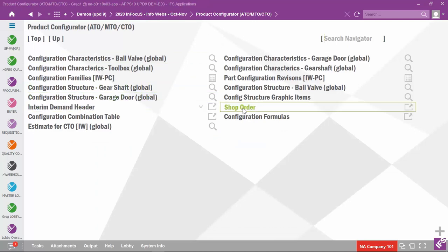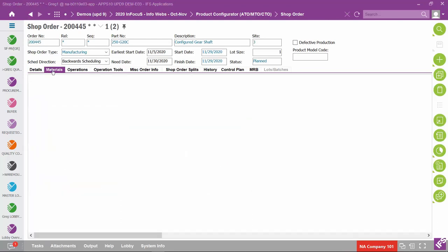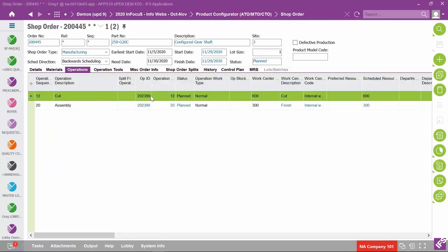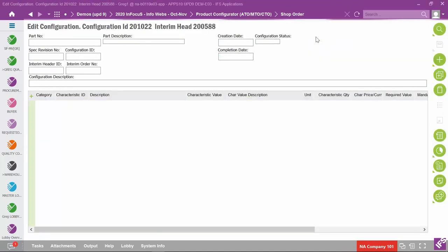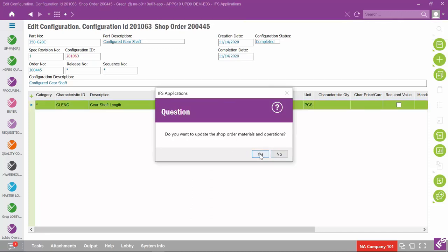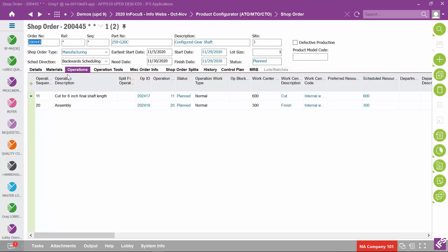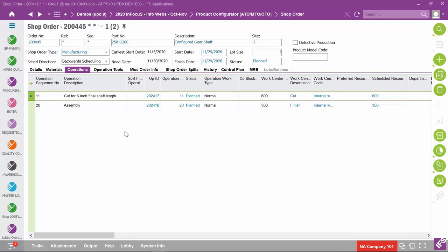Now let's see how this works in a shop order. Shop order 200-445 is for part 250-G20C. Looking at materials and operations, we edit the configuration and change it to 6 inches, then hit save. Asked whether to update materials and operations, we say yes. After processing, the operations tab shows operation number 11. We saw 10 for the 4-inch and 12 for the 8-inch — now operation 11 for '6-inch final shaft length.' So you can configure not only the description, but also the operation sequence to make it more meaningful.